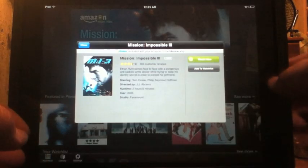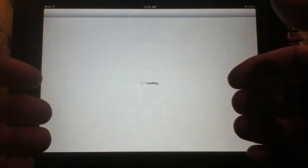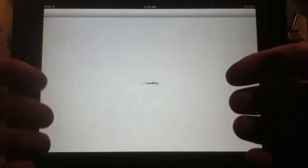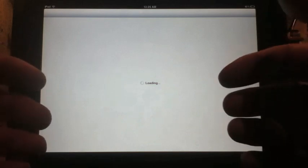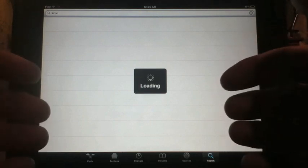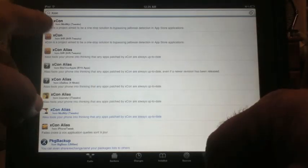Let me show you a way around that. Close out the app and visit Cydia, which you'll have on a jailbroken device. You can look for a tweak called XCon. XCon is not specifically for the Amazon app — it essentially hides whether you're jailbroken or not from any app that checks for this, just like Amazon Instant Video does.